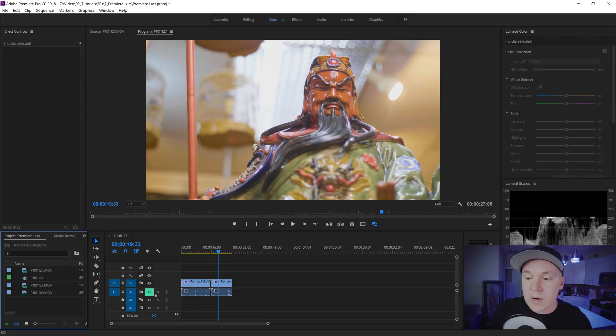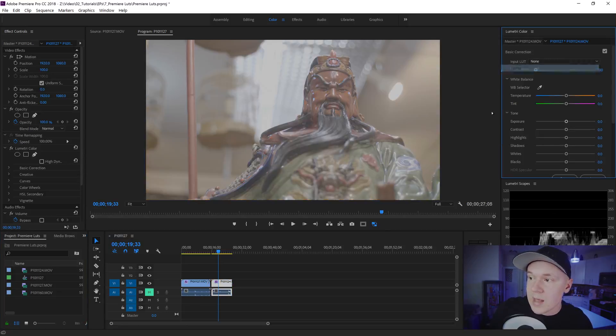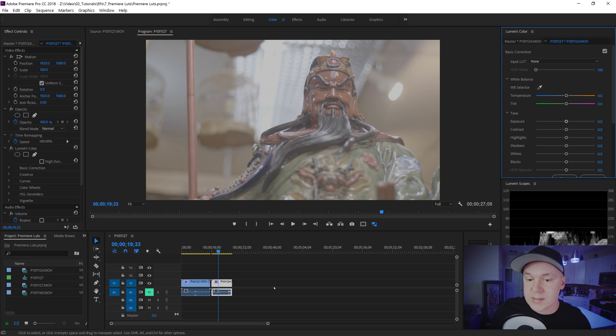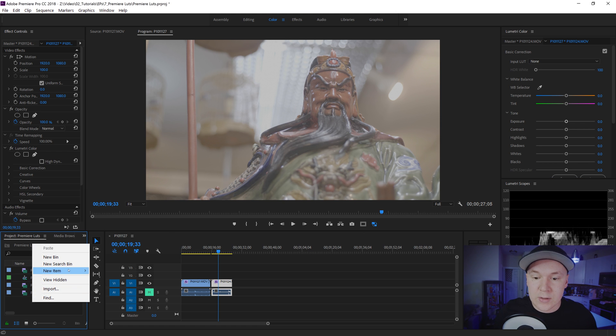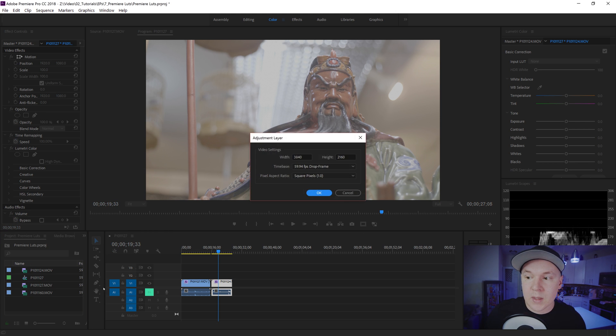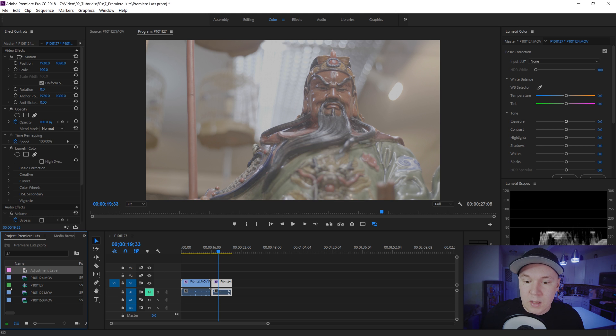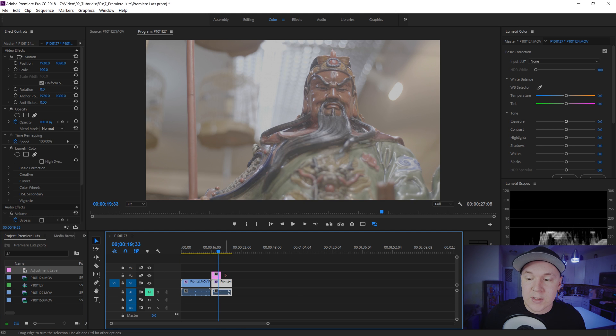Now I will show you really quickly how to apply these LUTs the right way so you can really use them in the future for other things. So whenever you're grading something inside of Premiere Pro now that we know how to use LUTs what we'll do is we'll right click and get a new adjustment layer. Click OK and then drag that adjustment layer above your footage.